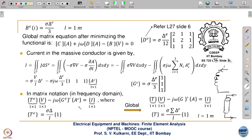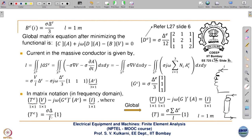Since A is a column vector at element level, it is taken as transpose, making it row times column - 1 by 3 times 3 by 1 equals 1 by 1 - matching the right-hand side. T at the element level is sigma delta/L, and this V goes into the variable matrix. Then at the global level, T becomes global by summing all element contributions.